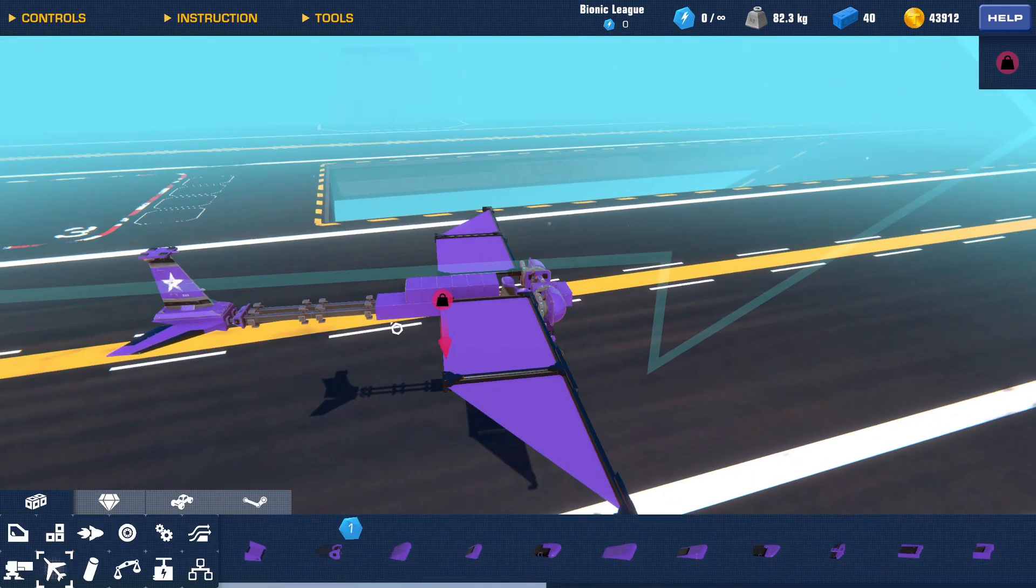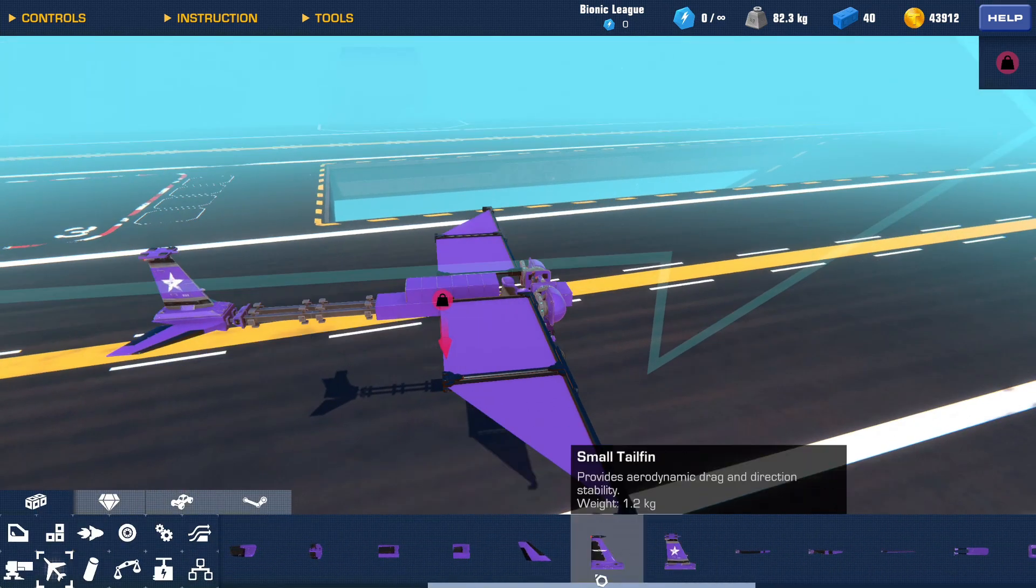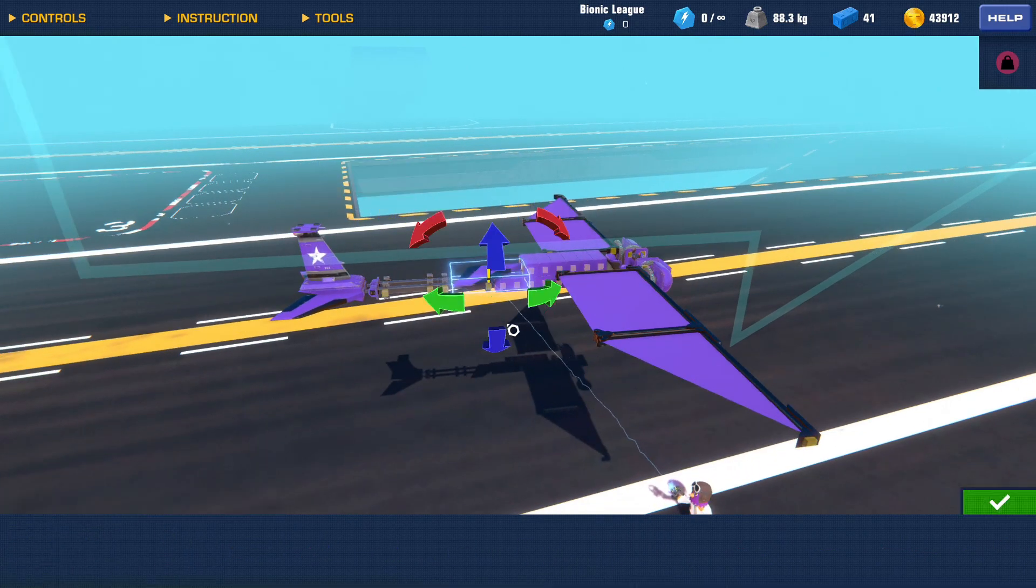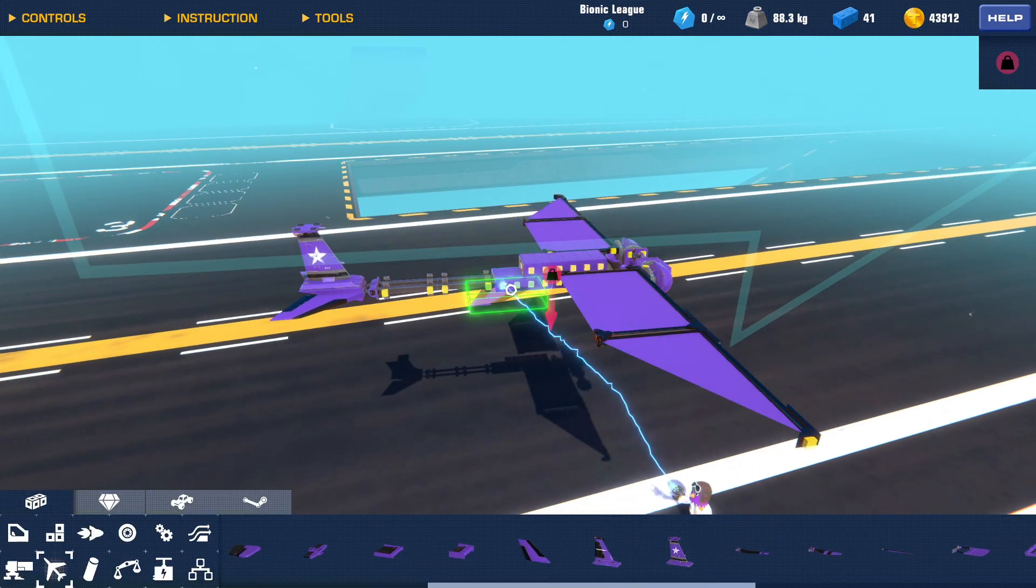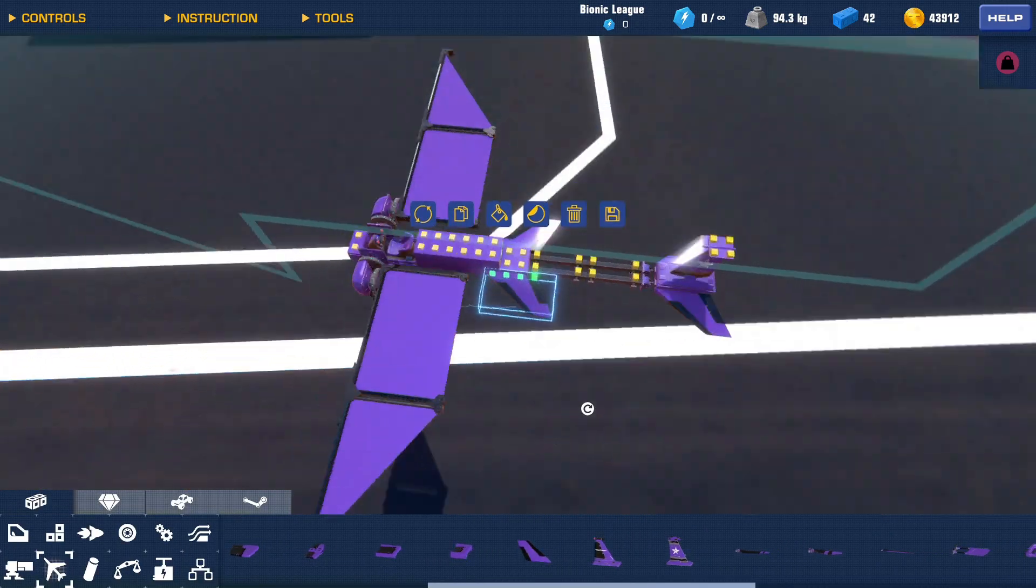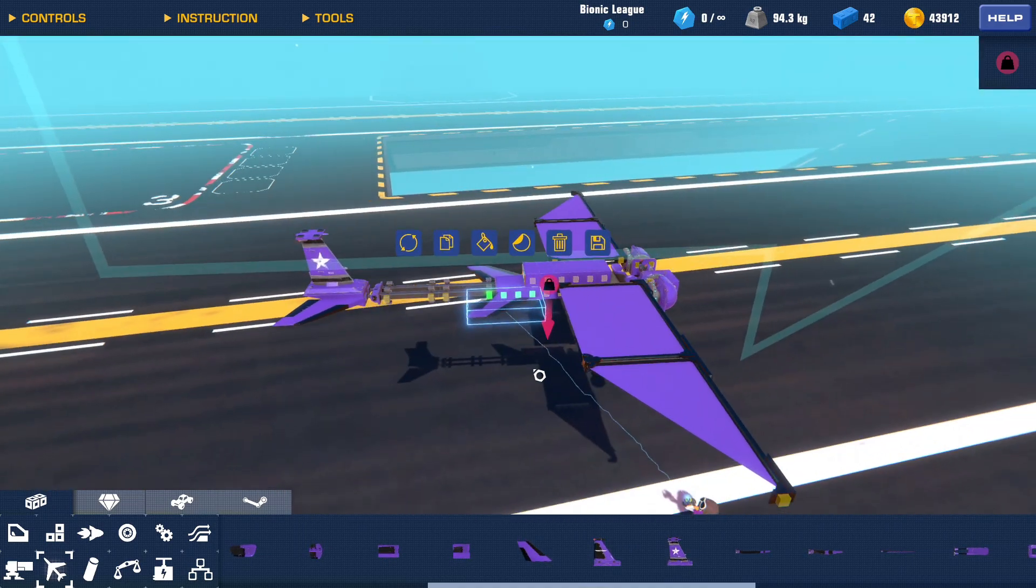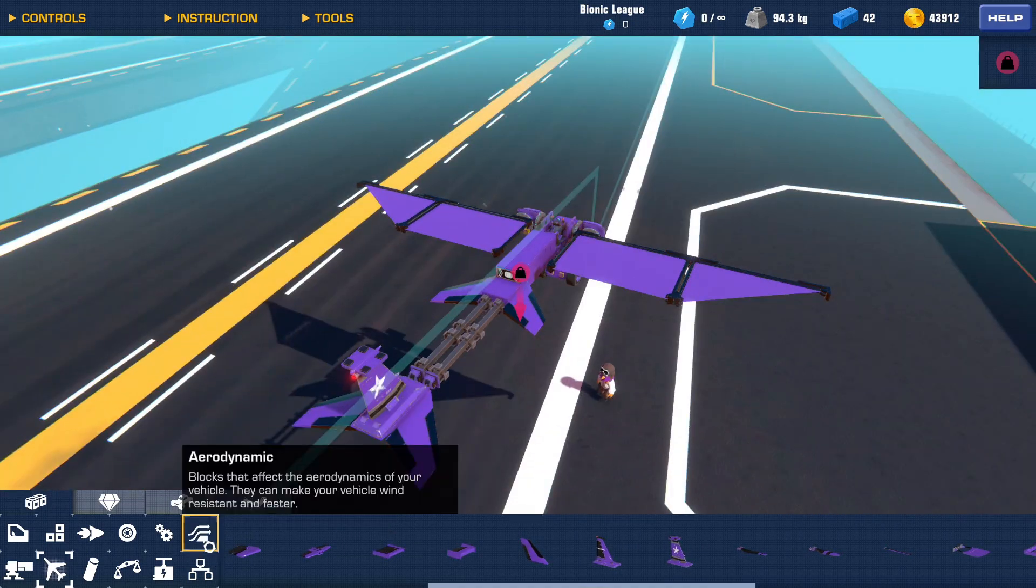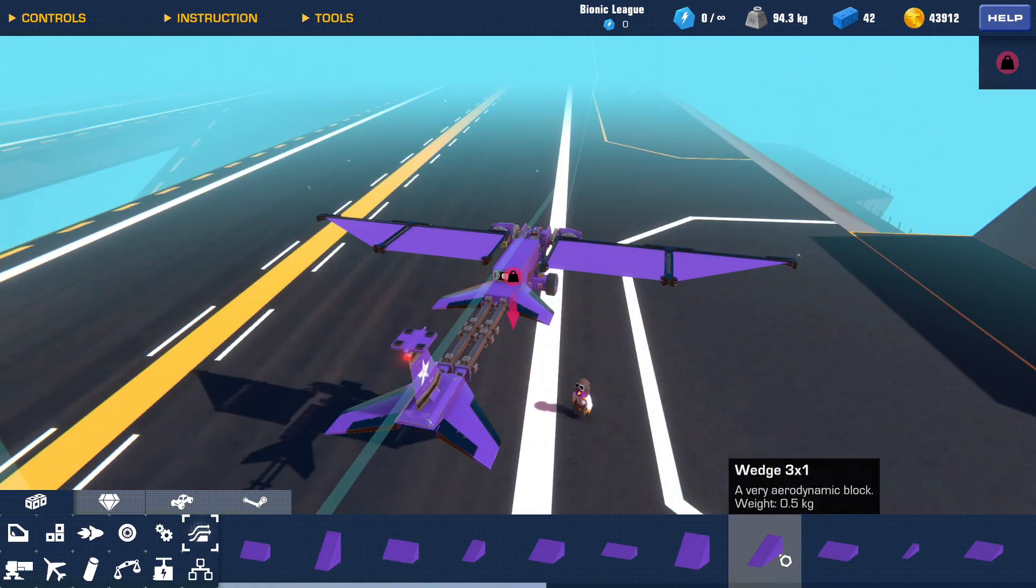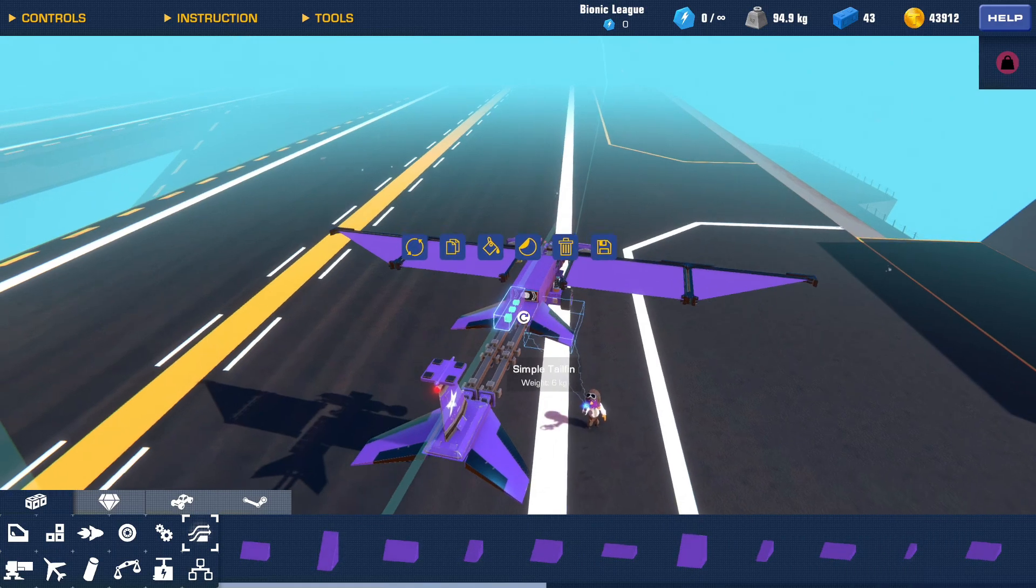So another thing you can do, if you want to, you can add some fins right here. They're just going to create some stability overall, and you can do whatever with this. You can make it into a dragon.